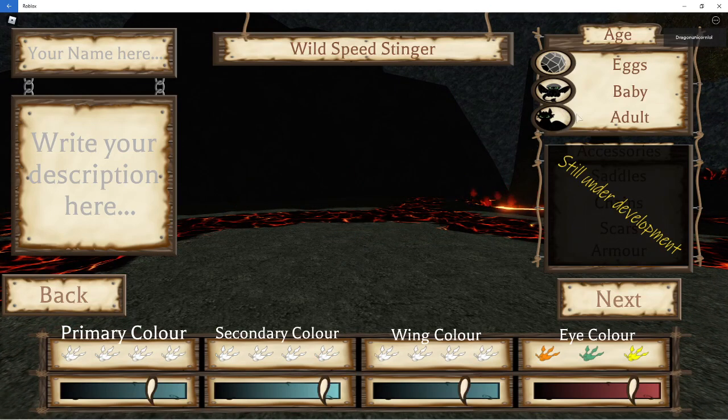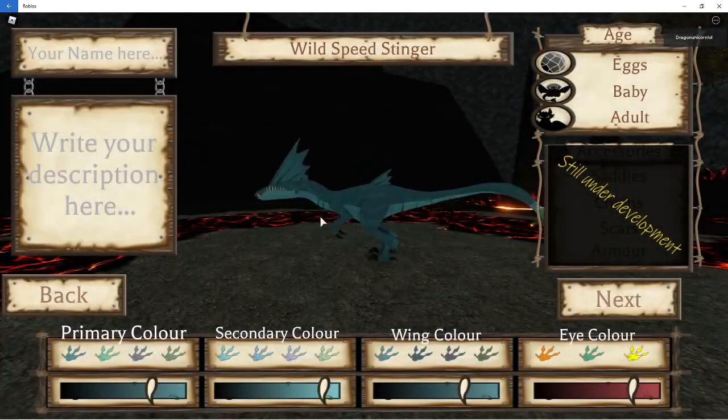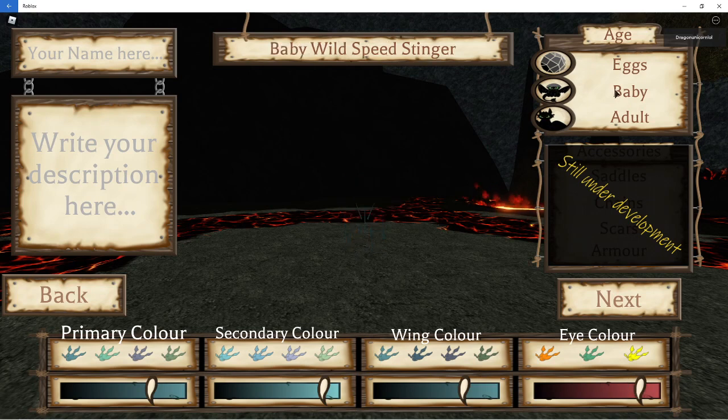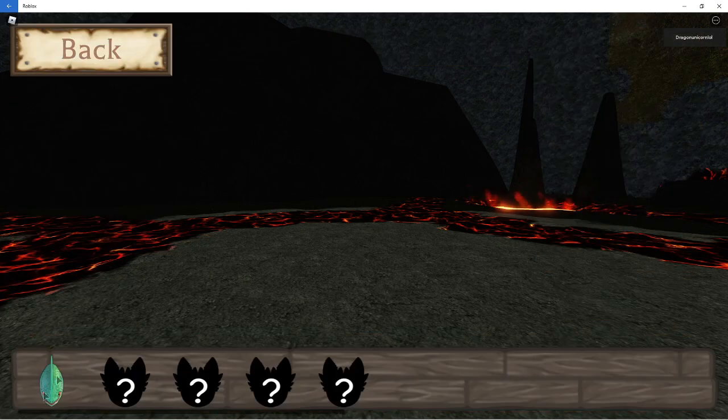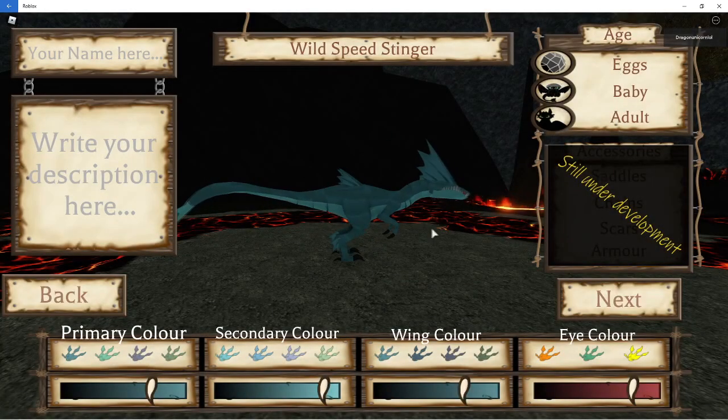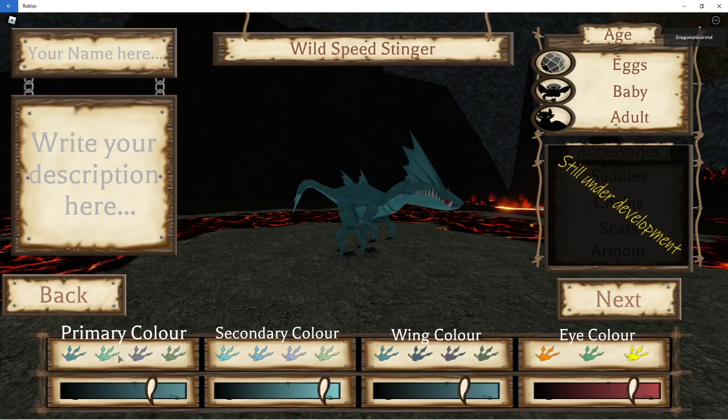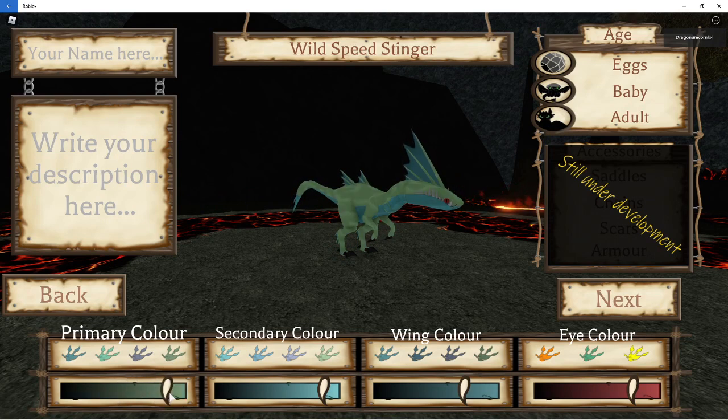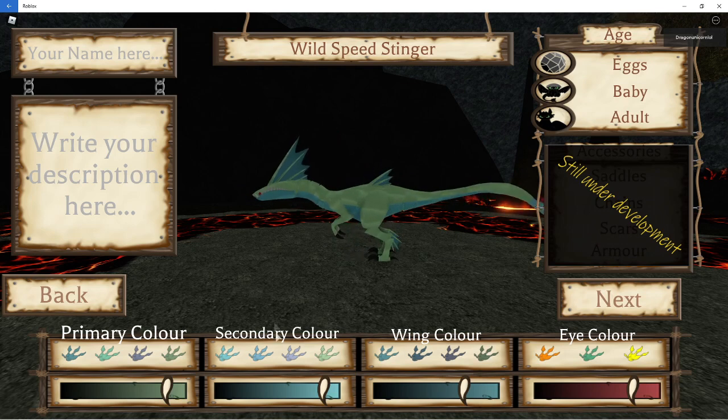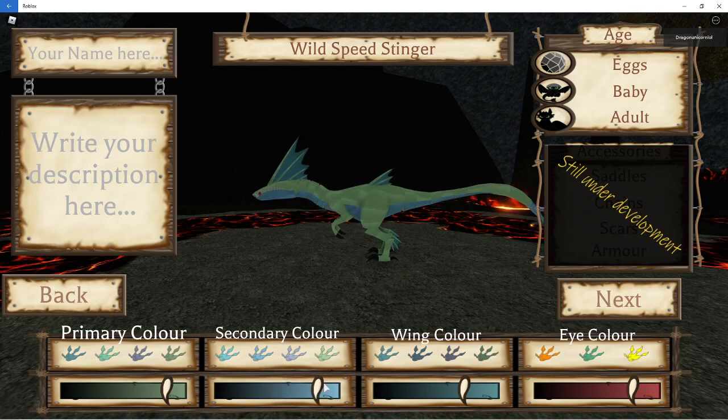So you have like eggs and babies, which is awesome, and customization. They don't all look the same. Also, all of this customization stuff reminds me of the Wings of Fire game in Roblox as well. It's like pretty similar, but also like different. So you have these customization colors, and you have like secondary colors, and you just have like a bunch of colors, it's super cool.